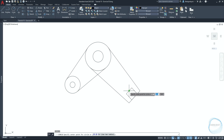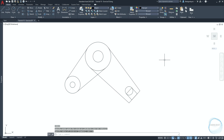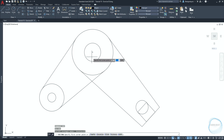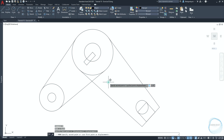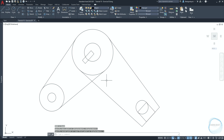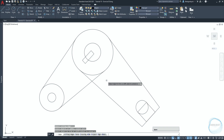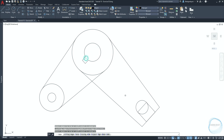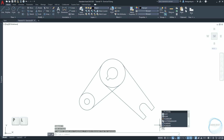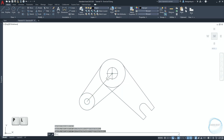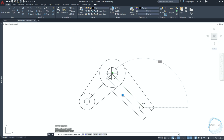Draw a circle of 15-millimeter radius at this midpoint mark. Draw a 30 by 10-millimeter rectangle from this center point mark. Select it and move it 5 millimeters along the 135-degree path. Activate the trim command and press space again so AutoCAD assumes all objects are selected, then trim all of these parts. Select the objects and type 'j' for join. Draw a polyline from the center point of this circle to this circle, and another one from here to here.